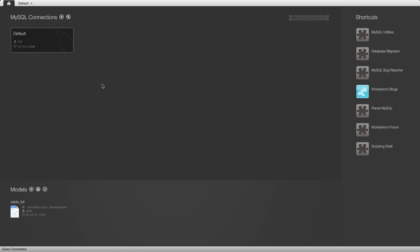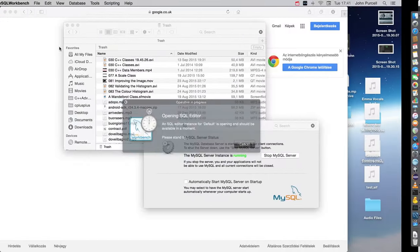If your version of MySQL Workbench works a bit differently, don't worry about it. You just need to go through equivalent steps to get this working. It will be something similar to this. Let's double click this connection now.